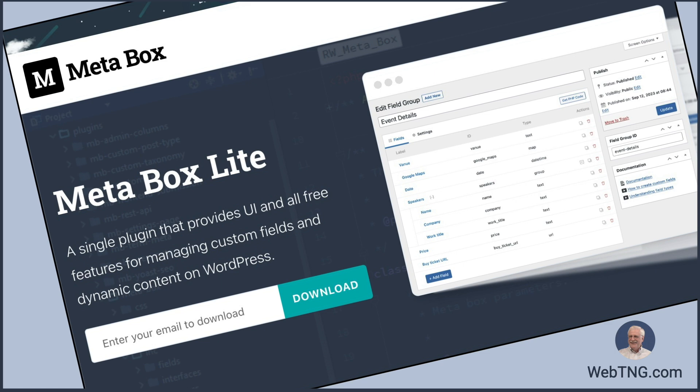Metabox is one of WordPress's leading solutions for creating custom post types, custom taxonomies, custom fields, and working with dynamic data.